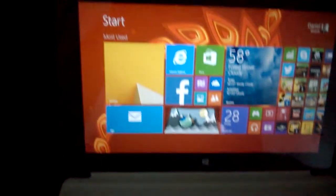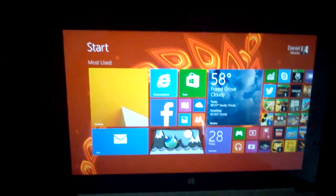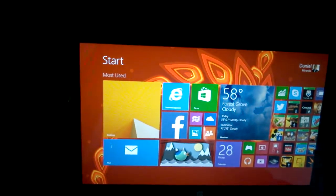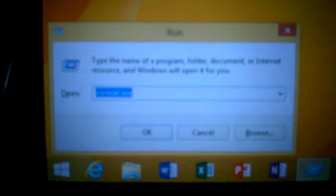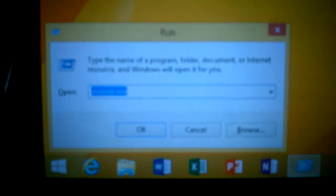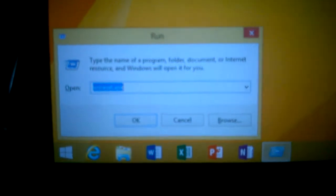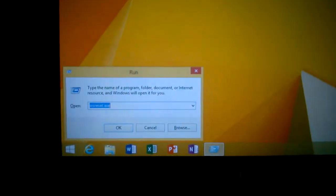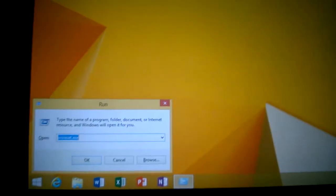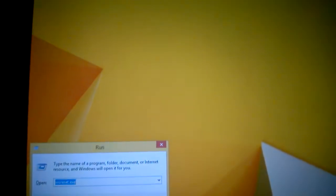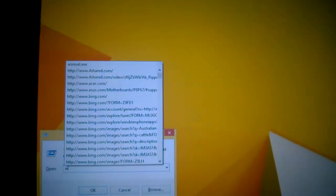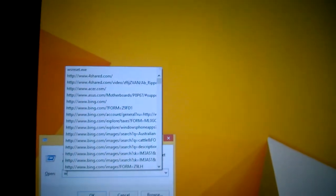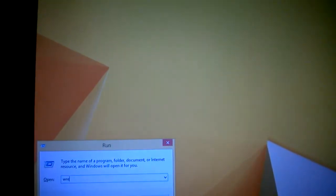And when you do that, it's going to take you to the run menu, which is this. You're going to want to type W R E...